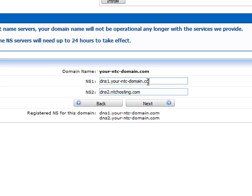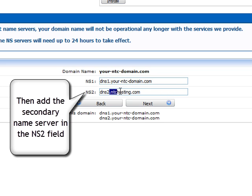Now enter the secondary name server in the NS2 field.